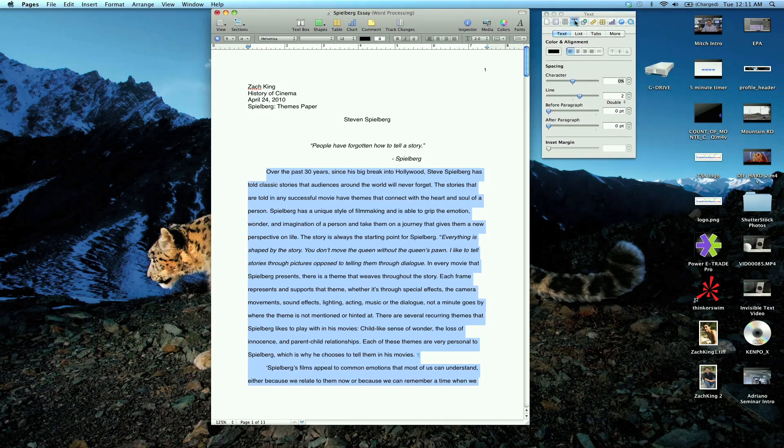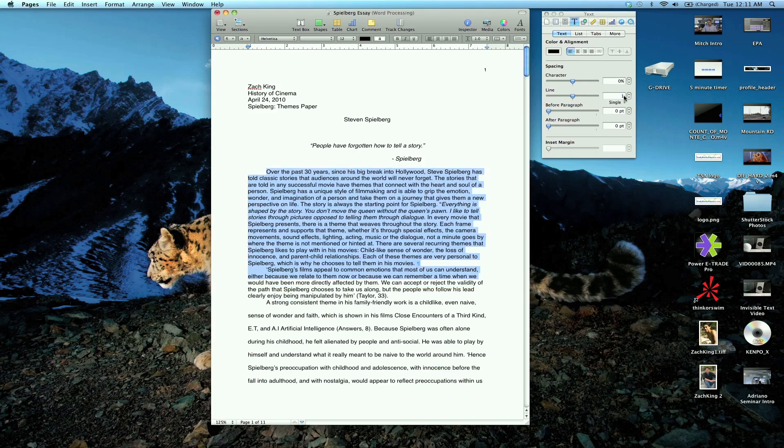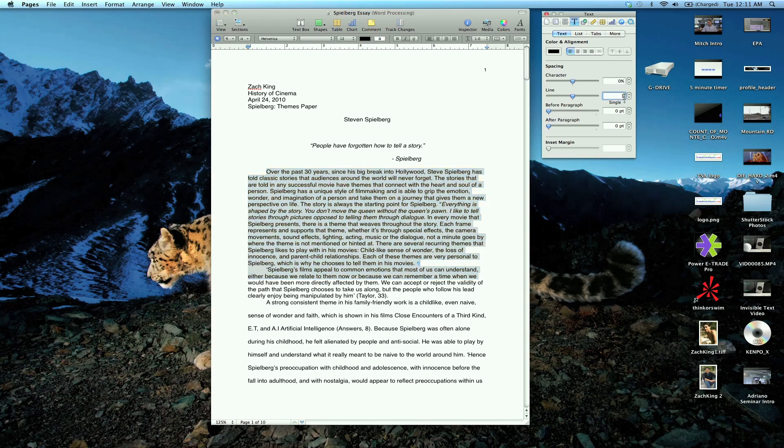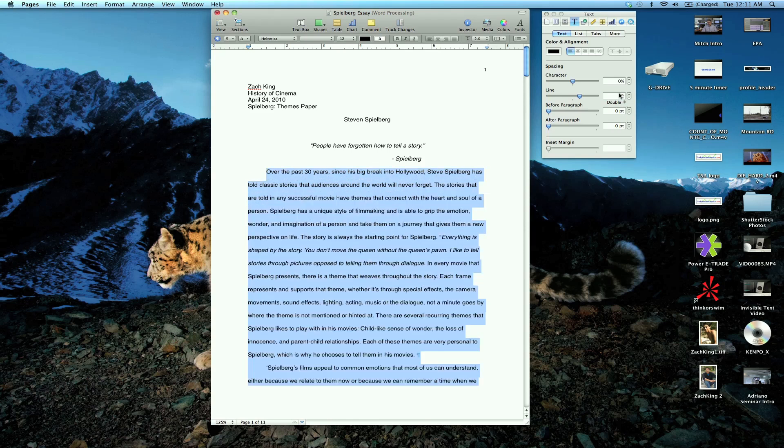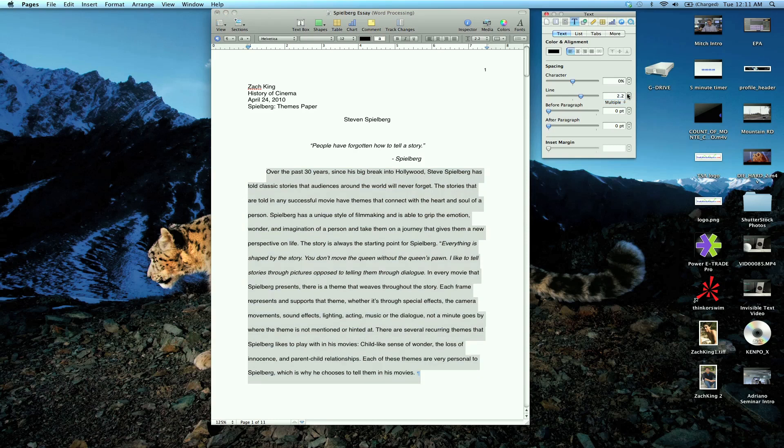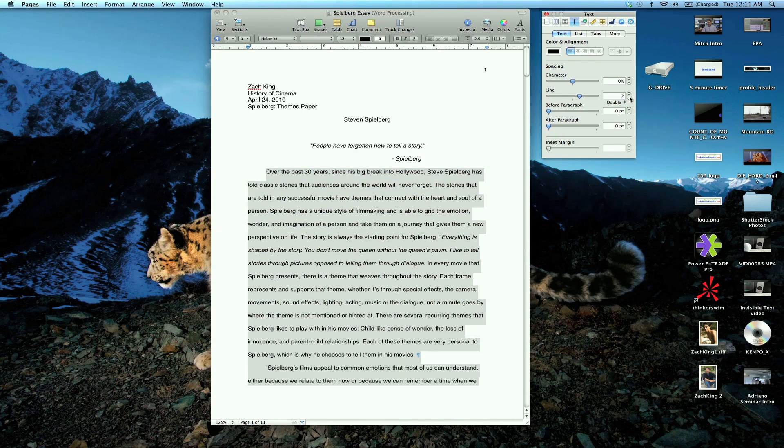And you're going to see that you can change the line. And this is your spacing. So I can type in one and this is going to make it single space. Two double spaced or three triple spaced. But also what's great is you can just go up in tiny increments.